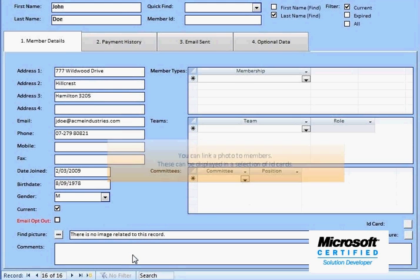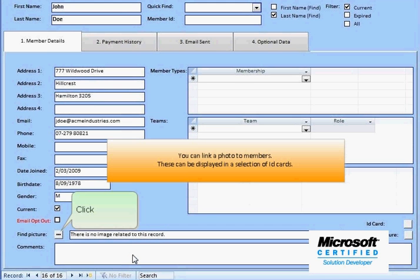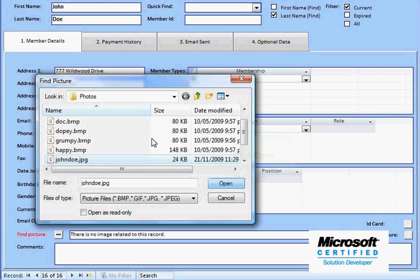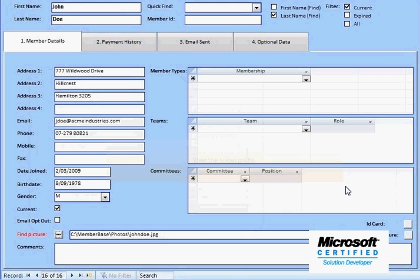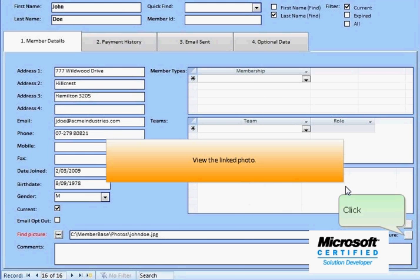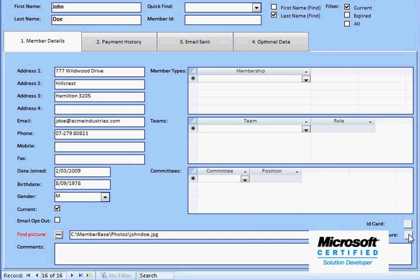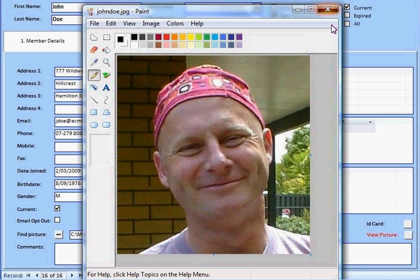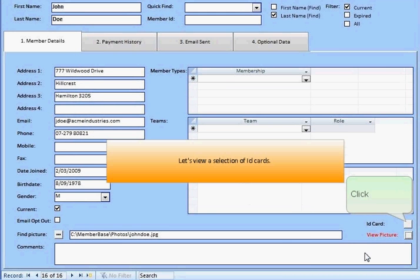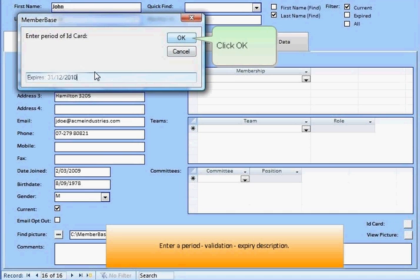We can link a photo to the member and produce a selection of ID cards. Let's check we have got the correct photo — yes, looking good. We can enter an expiry text for the ID cards.